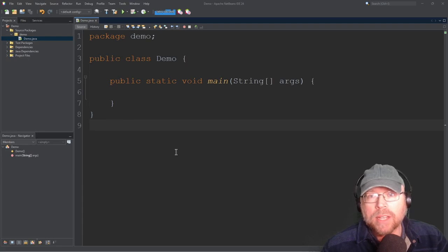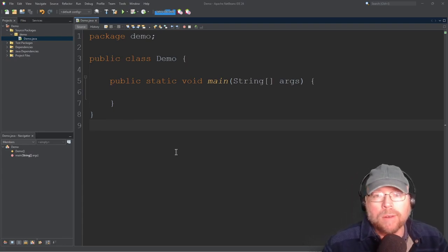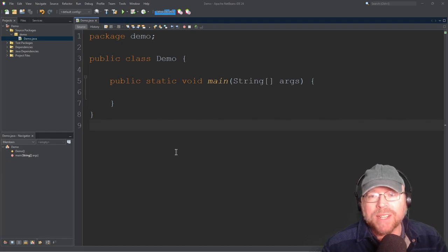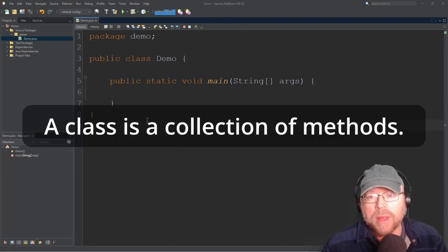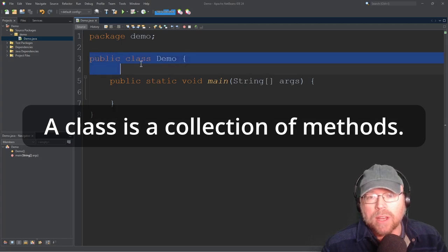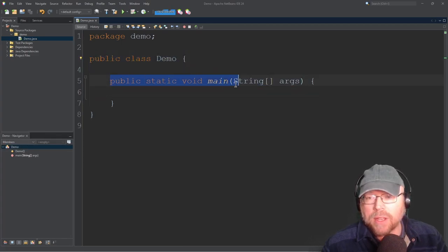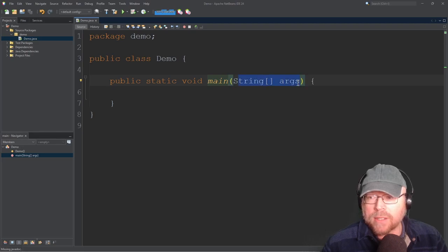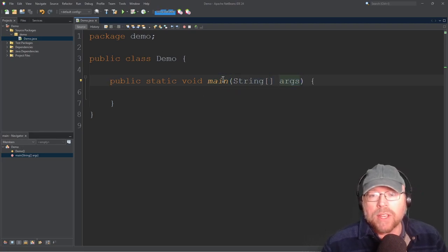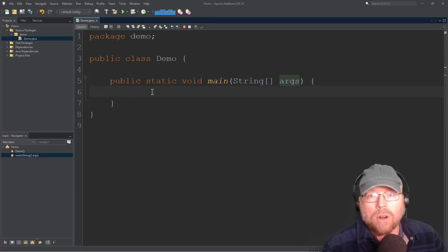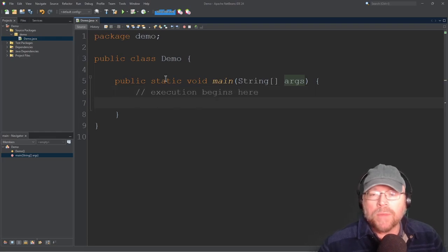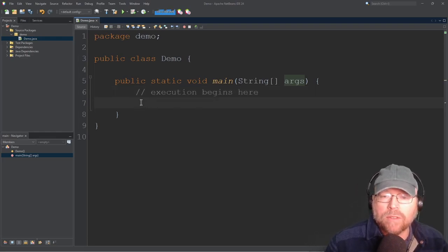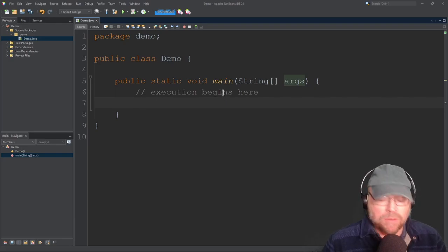To start with, let's talk about the execution of a program. To do that, we have to review a little bit about what makes up a Java program. Every Java program is going to have at least one class with a special method inside of it named main. Here you can see I've got a class named Demo, and we've got this method named main, with keywords public, static, void, and then the name of the method. This is its parameter list, which is going to accept an array of strings. The execution for all Java programs begins here.